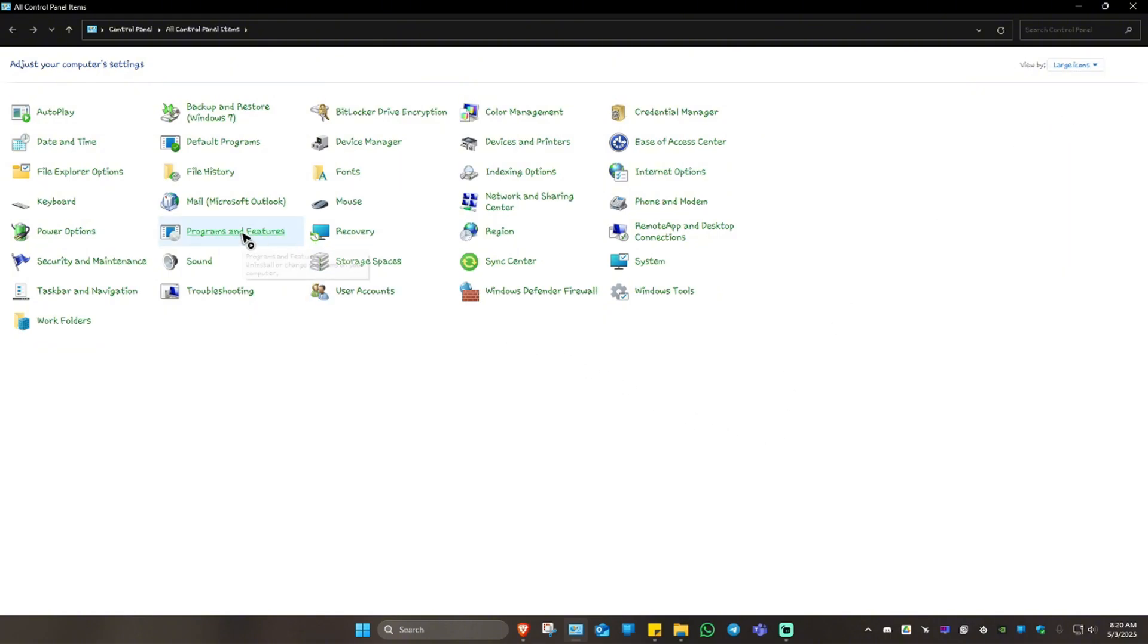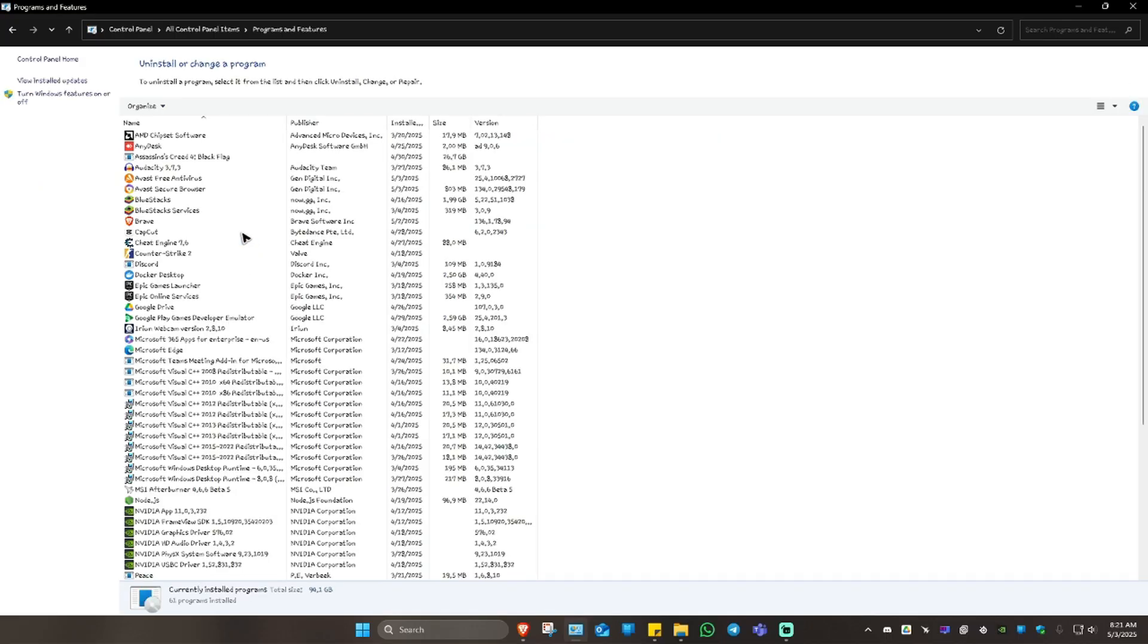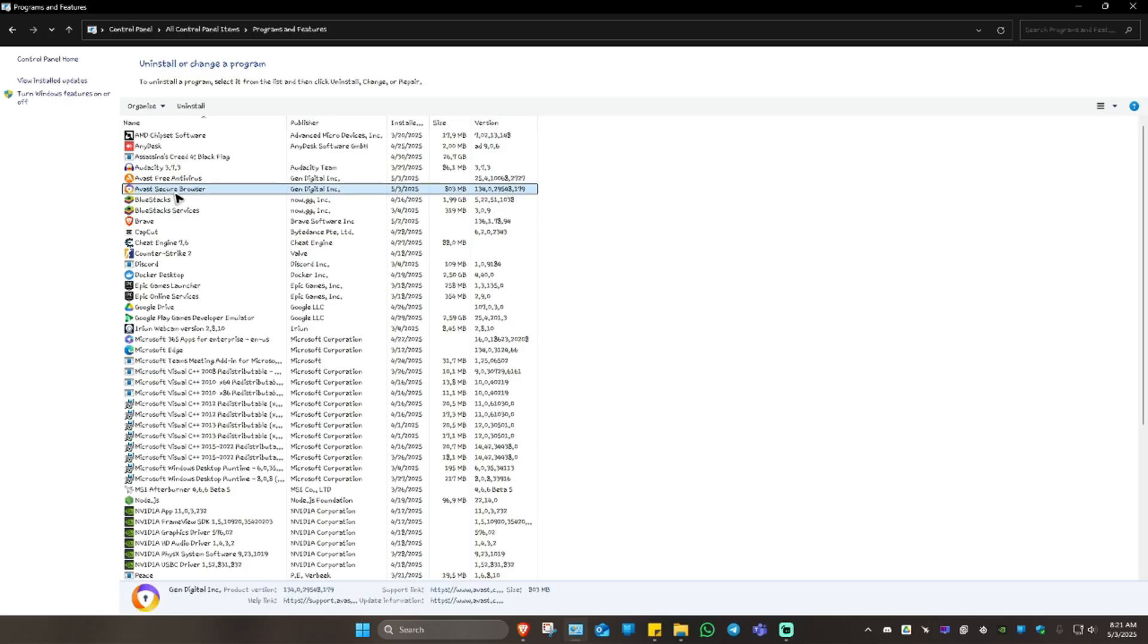Click on it and wait for it to load. Once it loads, you're going to want to locate Avast and any other Avast-related programs. For example, we have Avast Secure Browser and Avast Free Antivirus.